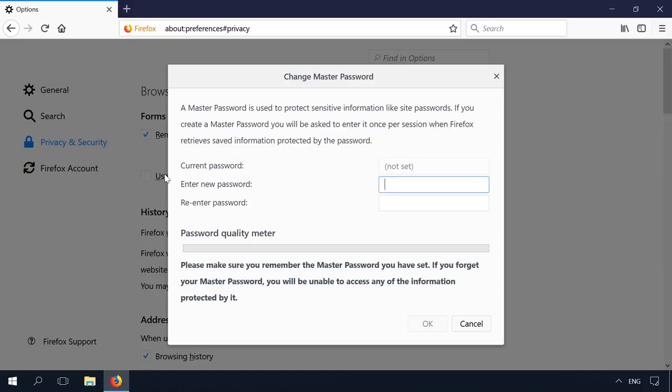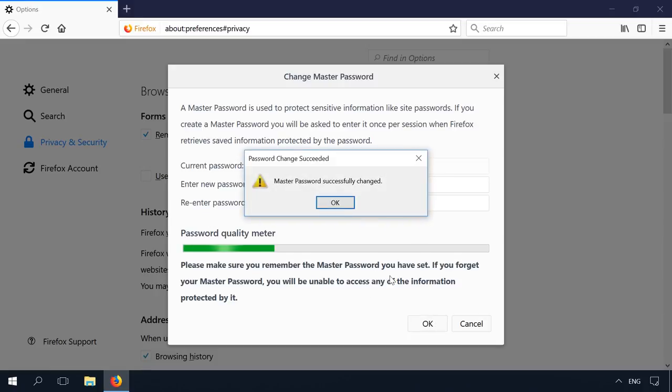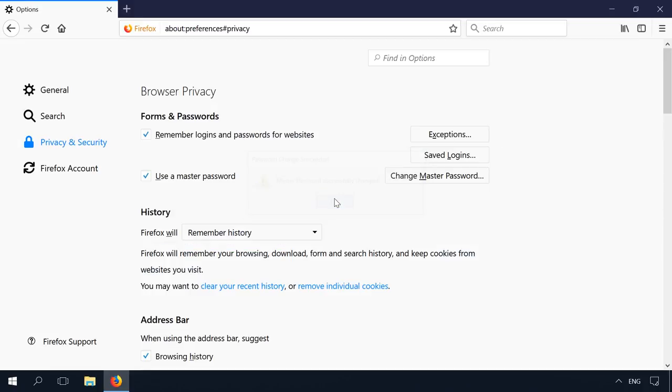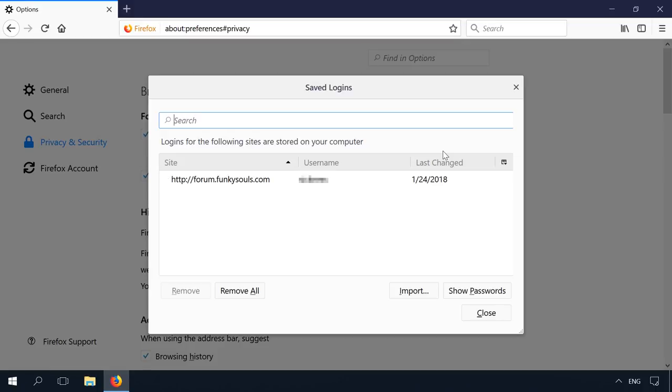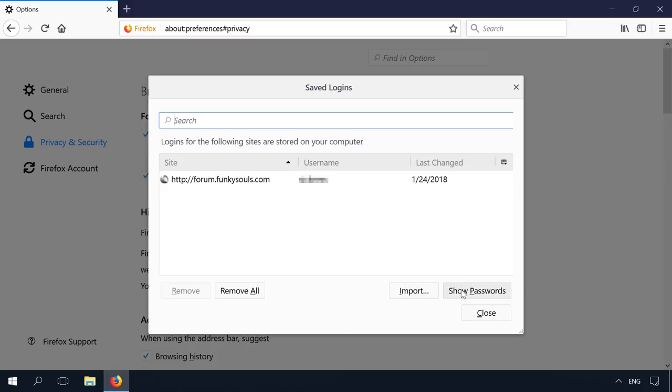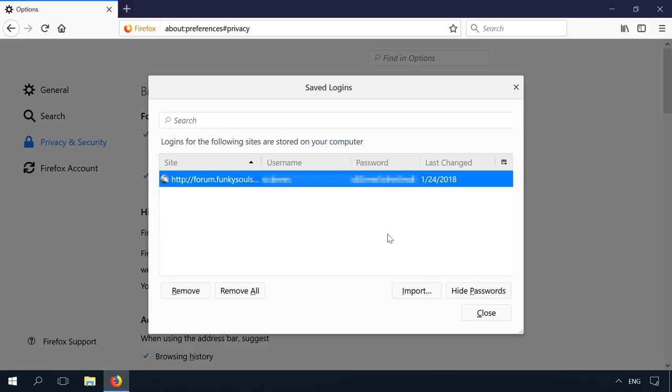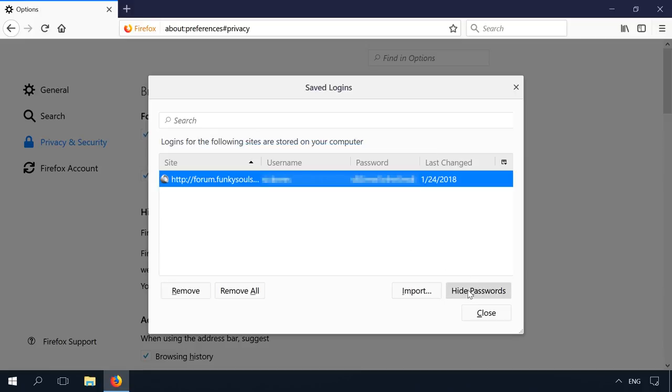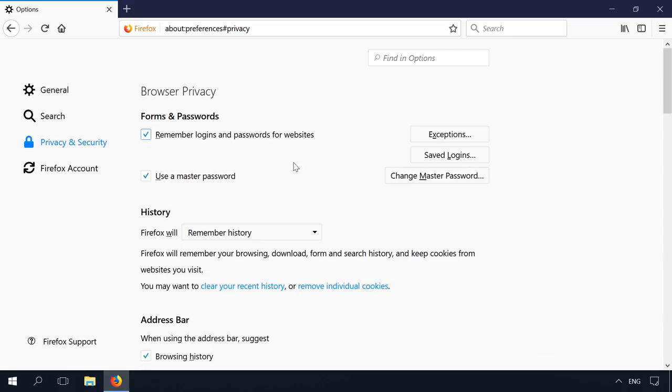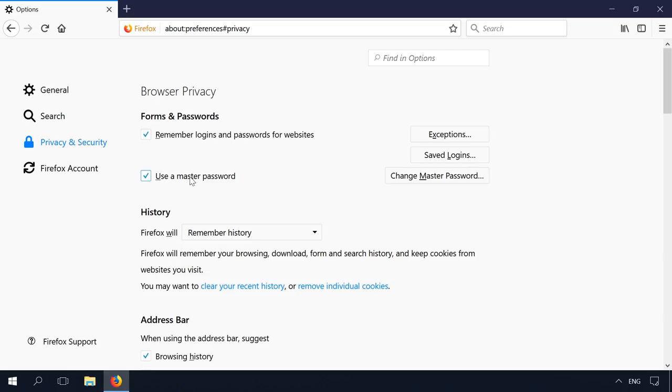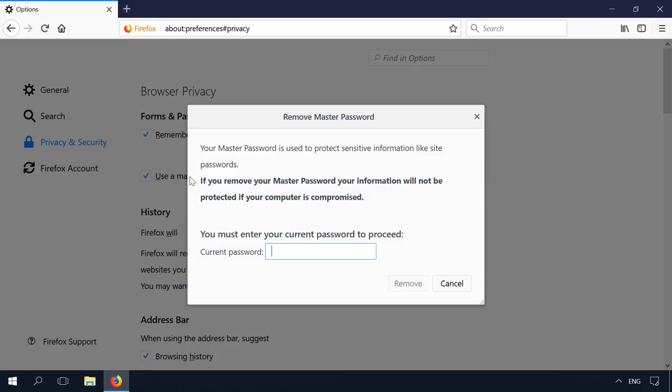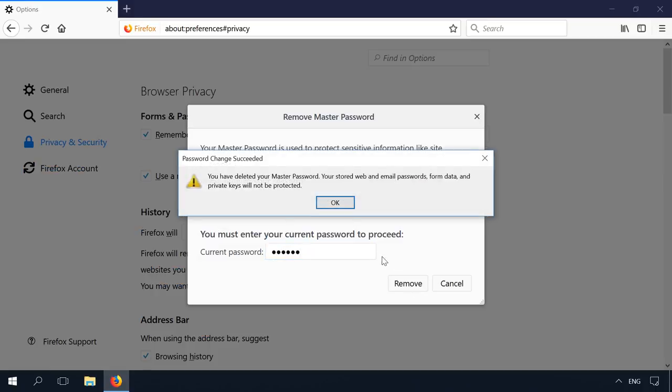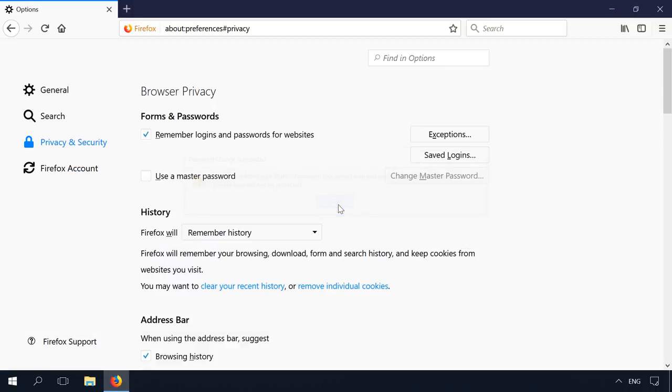You may have noticed that unlike other browsers, Mozilla Firefox doesn't ask for your Windows account password to view logins and passwords in the browser. For this purpose, Mozilla has got a master password. When you set it, nobody is going to see your logins and passwords without you.